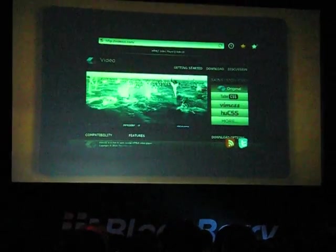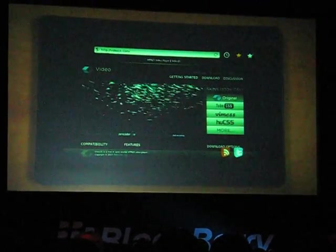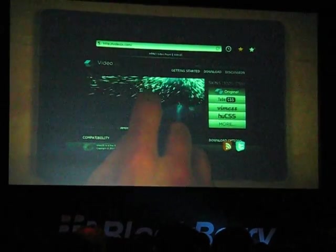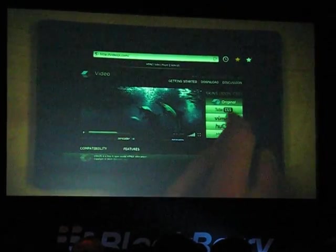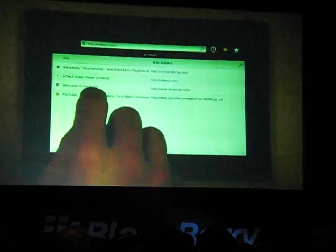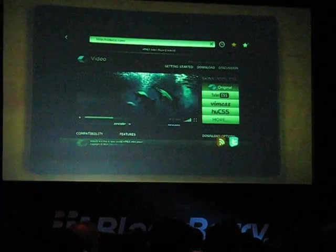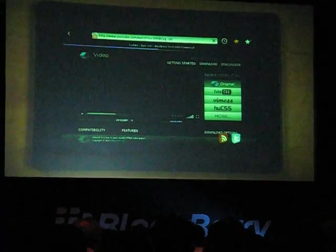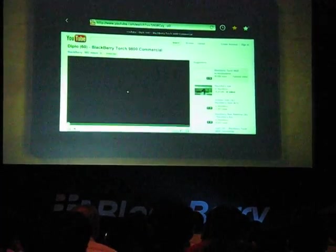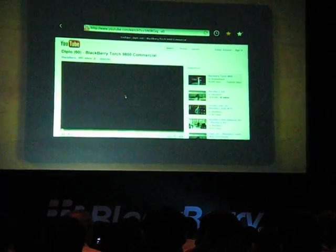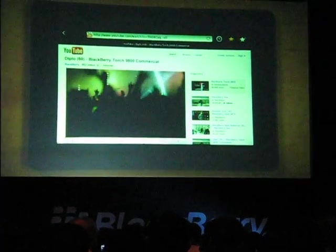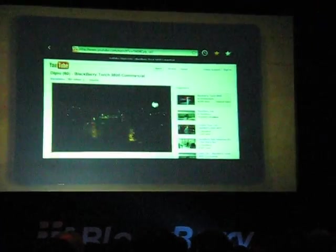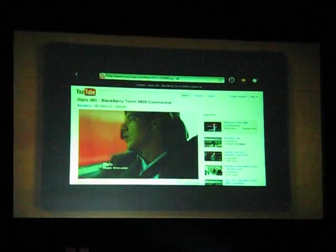Not only does Playbook support HTML5, but also full Flash video. I'll show you an example of this at youtube.com. You'll notice that this is the full desktop version of YouTube, not a stripped down low version. And you get all the content YouTube has to offer without compromise.